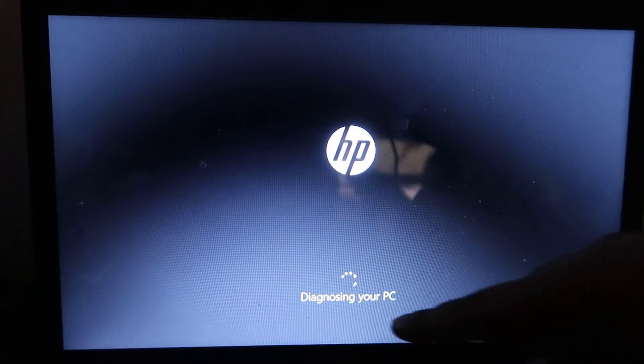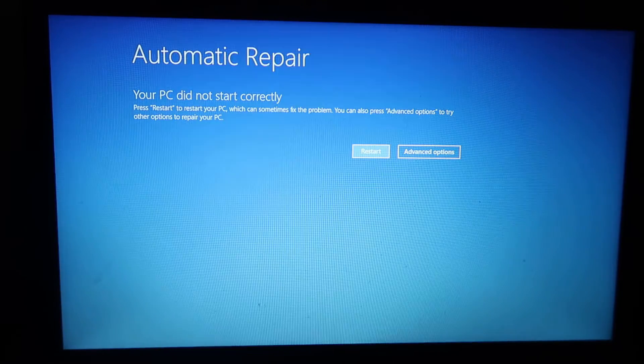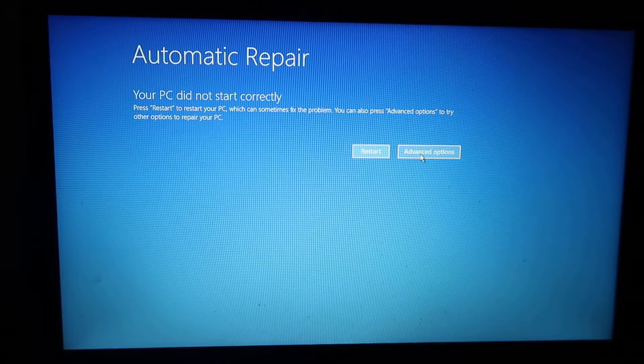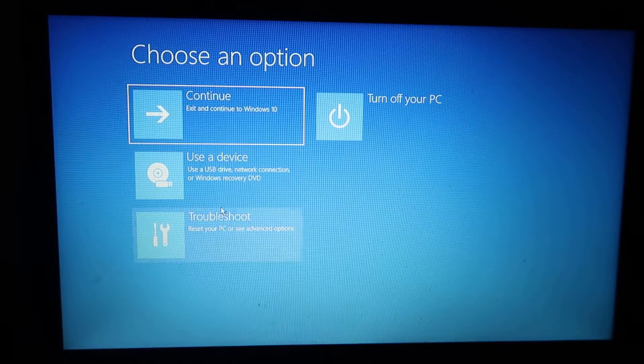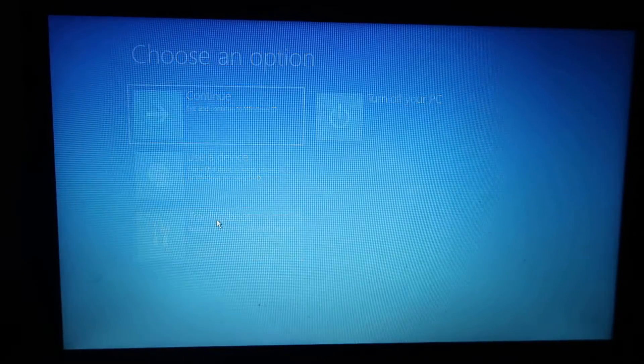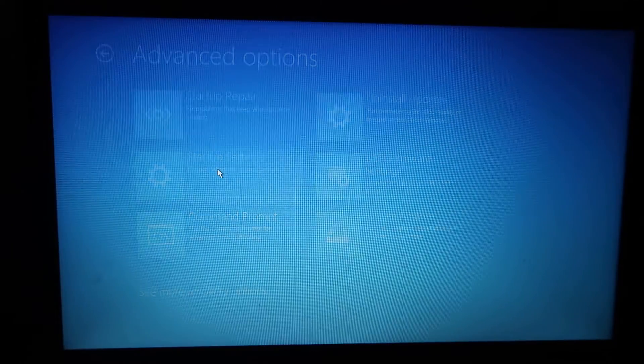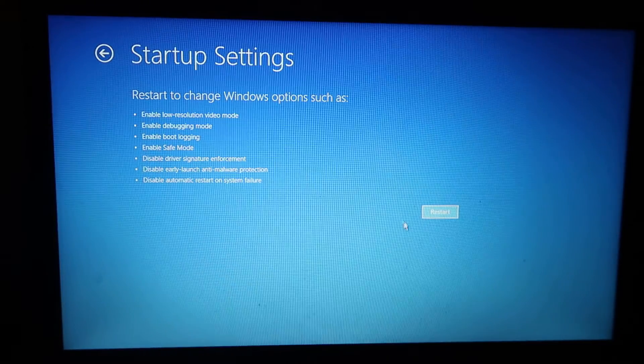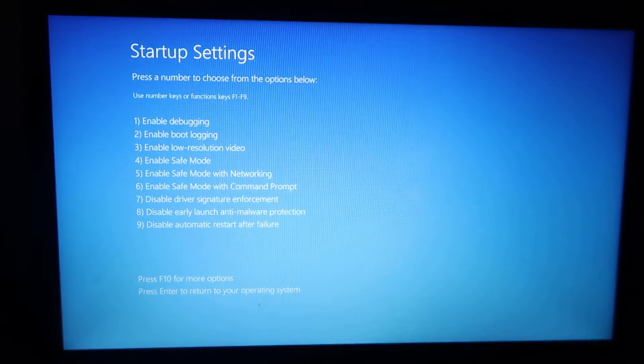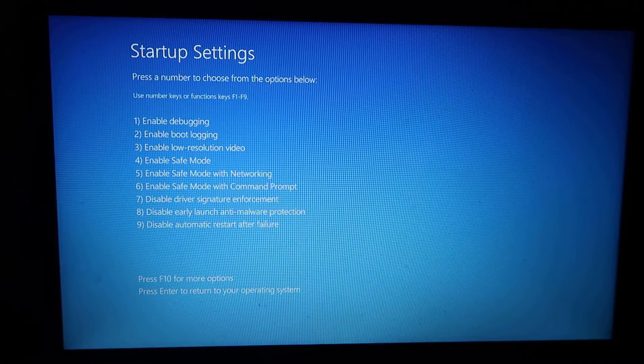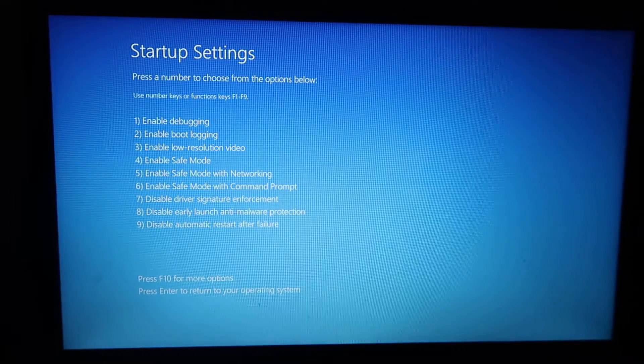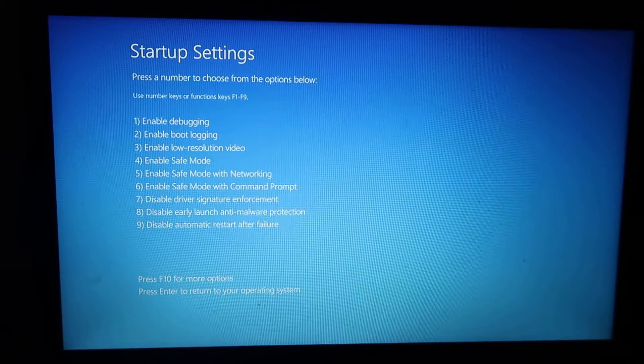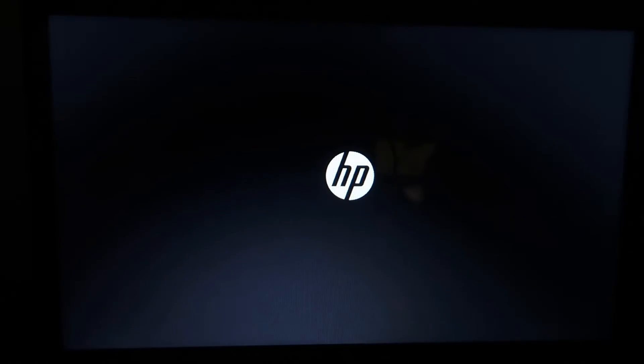It will say Diagnosing Your PC. Click on Advanced Options, then Troubleshoot, then Advanced Options again, then Startup Settings, then choose Restart. It'll have different options. If you want only Safe Mode, press 4. If you want Safe Mode with Networking, press 5. Let's say I want normal Safe Mode, so I'll press 4 from the keyboard.